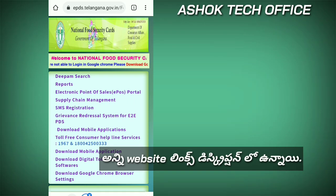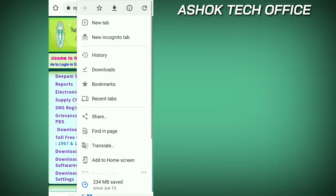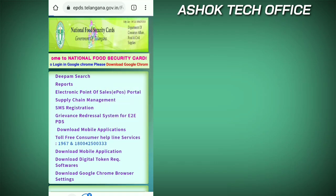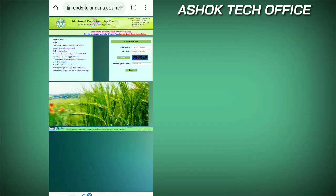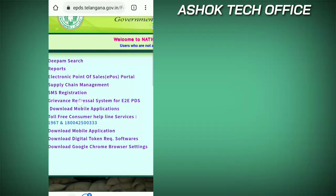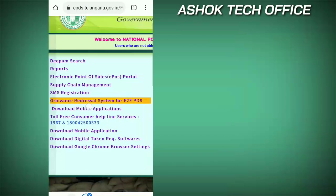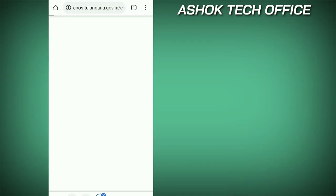And guys, there is a page here. You can find it on the desktop site or on the mobile phone. You can find it on the Electronic Point of Sales portal.